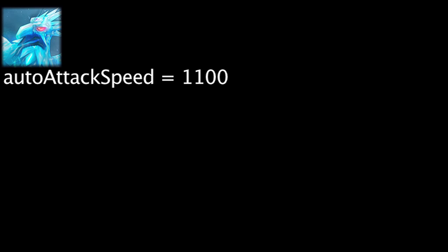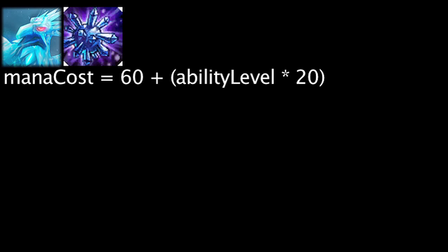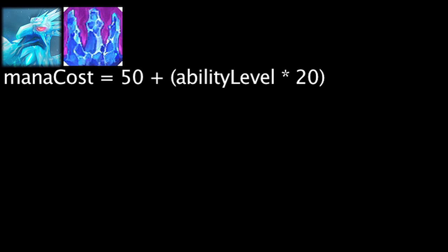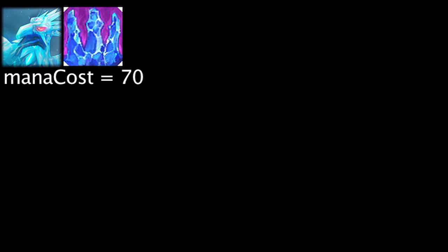Anivia's auto-attack projectile travel speed has been increased by 300 units per second. This is not to be confused with her attack speed, which has remained the same. Flash Frost will still cost 80 mana at level 1, but will now cost 10 less mana with each ability level. Crystallized now costs 70 mana at all levels.